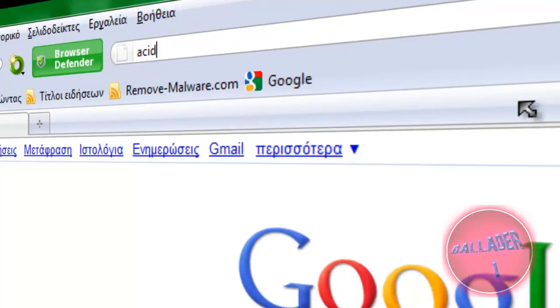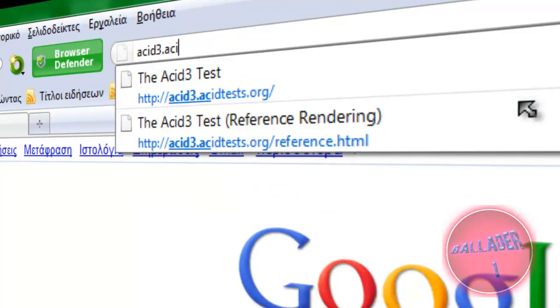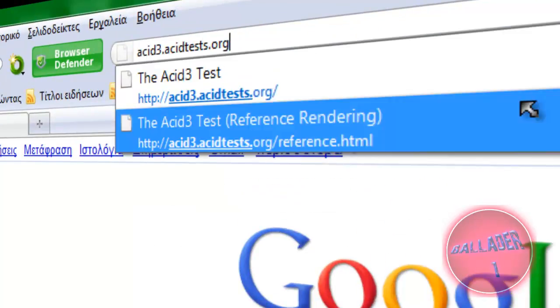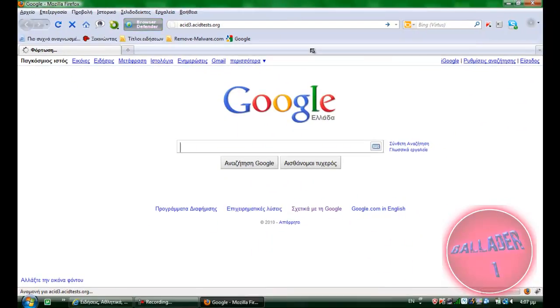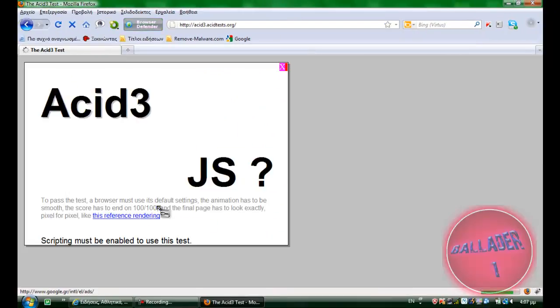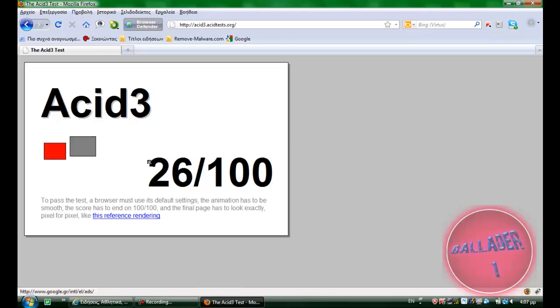So, let's visit the Acid3 website. First of all, Firefox. Sorry for that. And we'll wait.